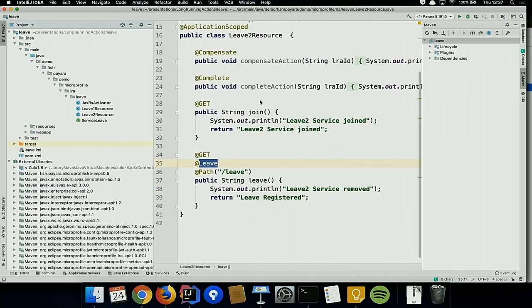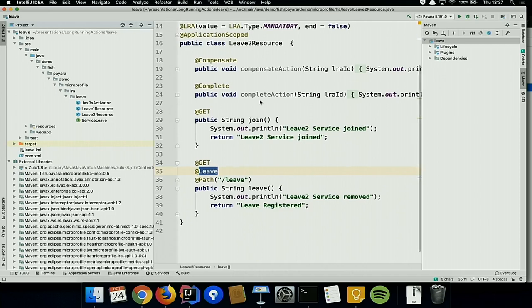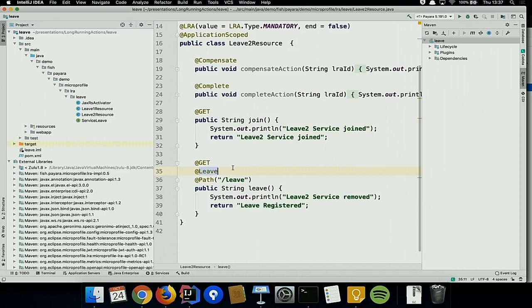Another important feature: you can specify that a compensation has failed. But maybe another service wants to be notified when the overall transaction — even if it failed to compensate — has reached a final state. That's why we introduced @AfterLRA: when the transaction reaches a final state (compensated, completed, or failed to compensate) you get notified and can take whatever action is needed. Additionally, the @Leave annotation allows a participant to remove itself from an active transaction — for example, if a user un-selects a museum visit they previously added.